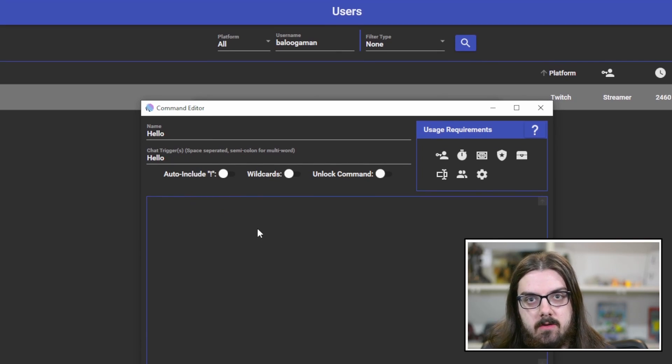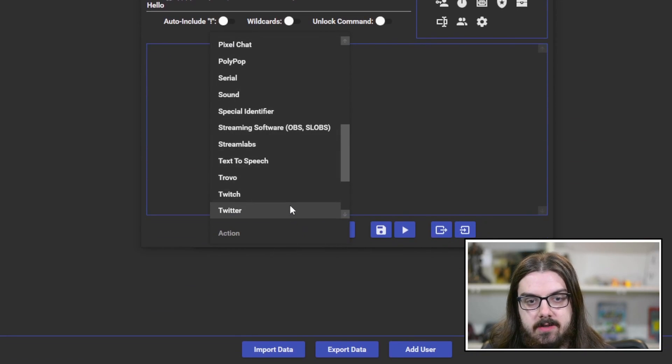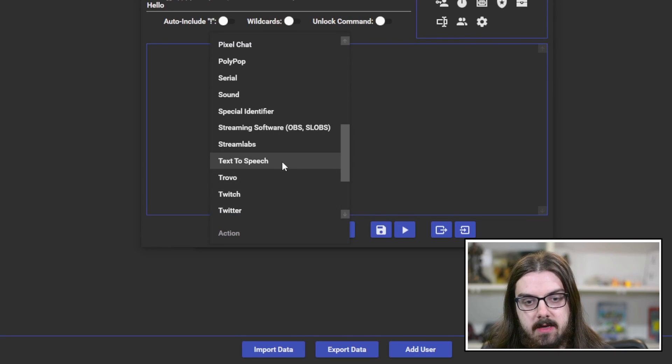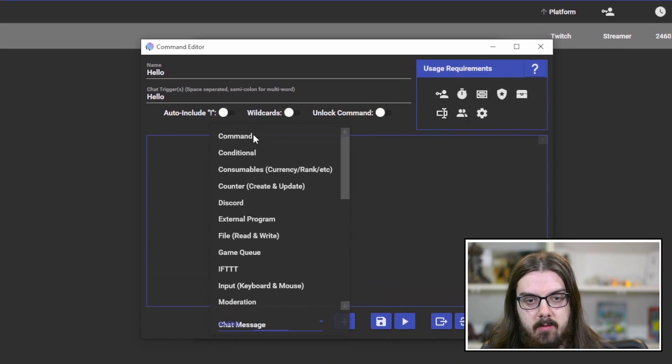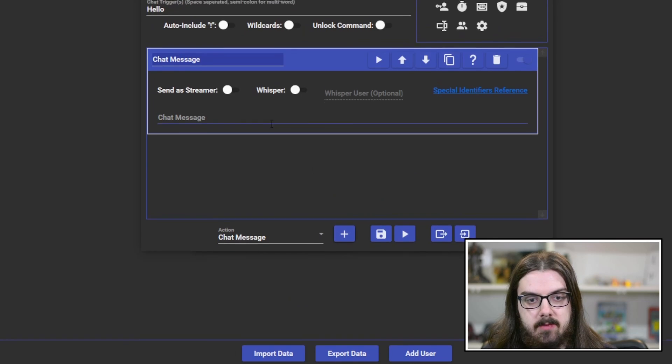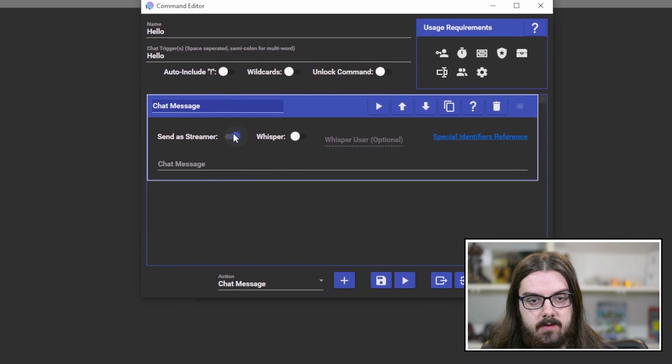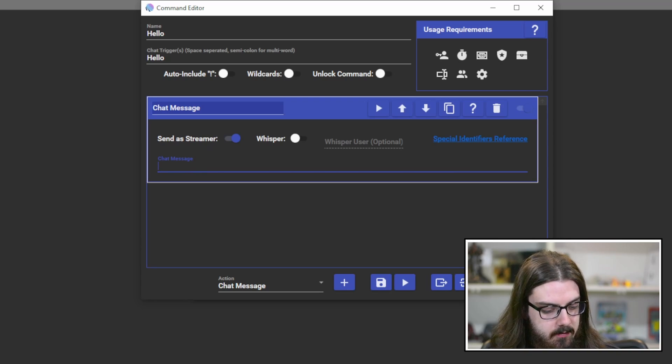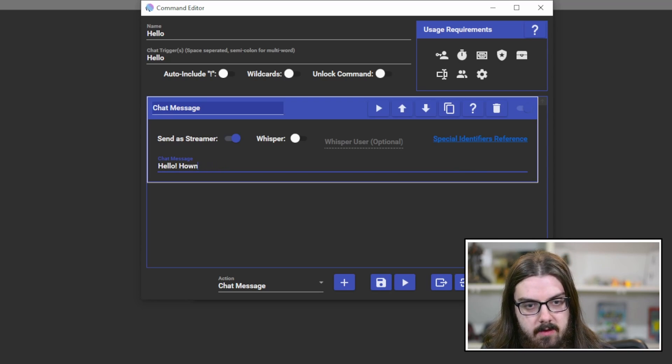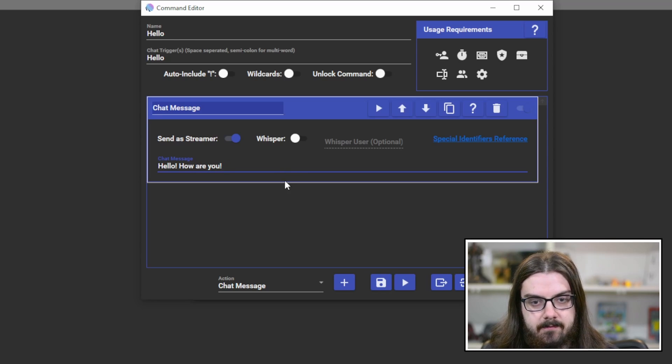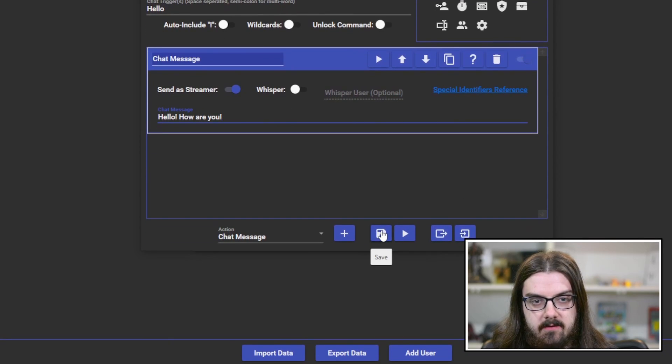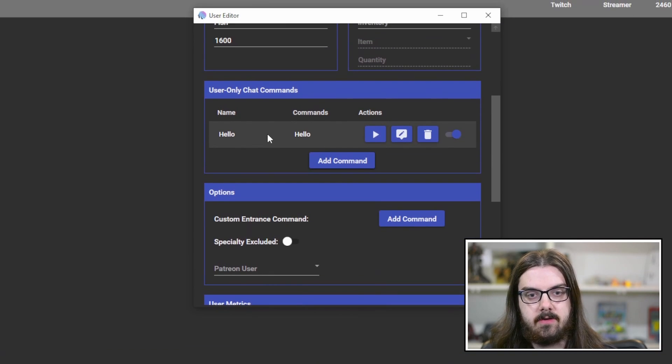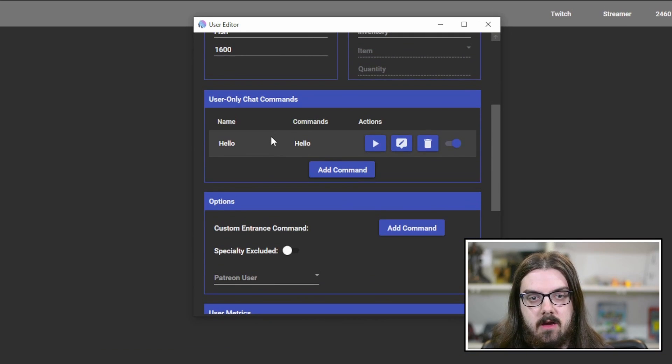What we can do now is add an action. Very similar to before when we add actions to commands, we're just going to put in a chat message, hit the plus sign, and we'll send it as the streamer. So it'll look like I'm going to reply to myself, but we'll just be hello, how are you? When we hit save, you're going to see here that there is a user-only chat command under the user editor.